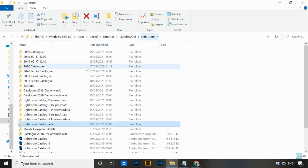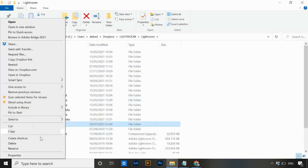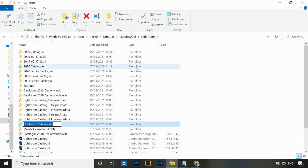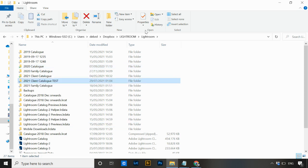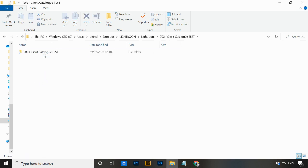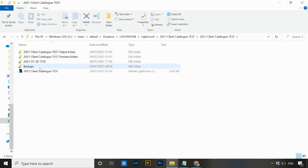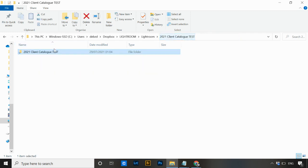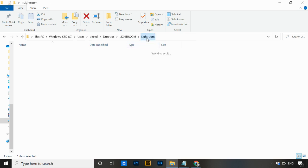If you have it in multiple folder structures, do the same all the way up to your top-level Lightroom folder — rename that to '2021 client catalog test' as well. This is the main Lightroom folder with all of your catalogs. Once you have renamed your catalog file, the helper folder, the previews folder, and any parent folders all the way up, you're ready for the next step.